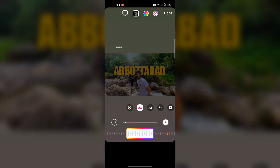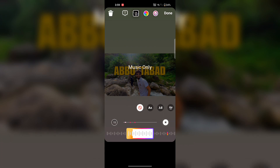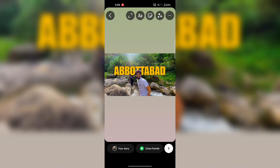You can resize the lyrics of the music. You can also choose music only — it will only apply music to your video or photo.